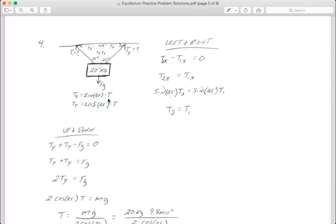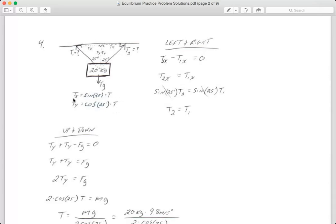I do the exact same thing for T in the y direction, except that's the adjacent side, so instead of using sine I'm using cosine — the CA part of SOH CAH TOA, where cosine of the angle equals the adjacent side divided by the hypotenuse, which is the actual tension. I multiply the tension to the other side to get Ty by itself.